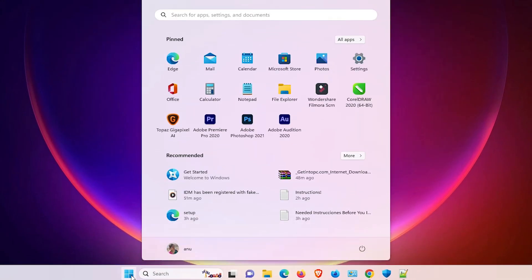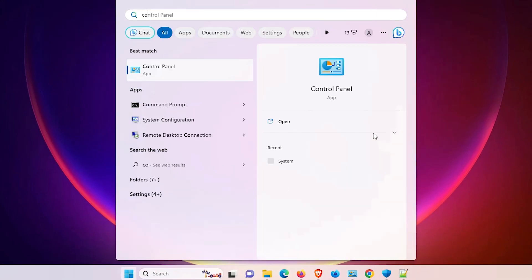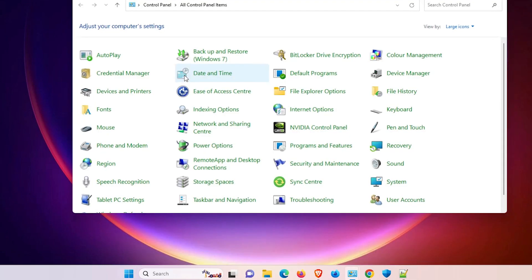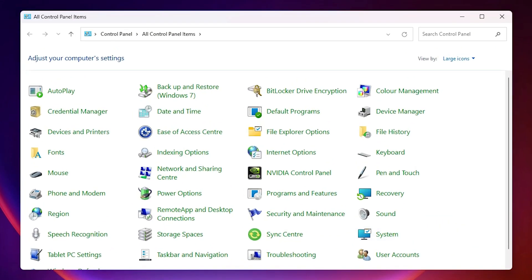First of all, just go to Start and type Control Panel and click on the Control Panel.